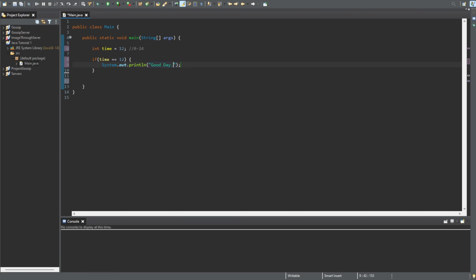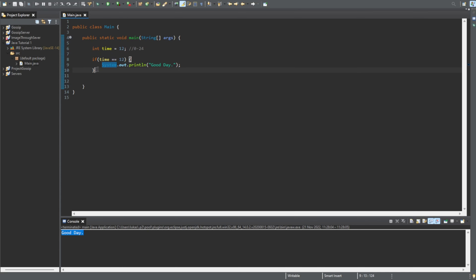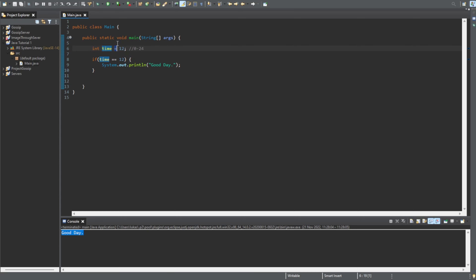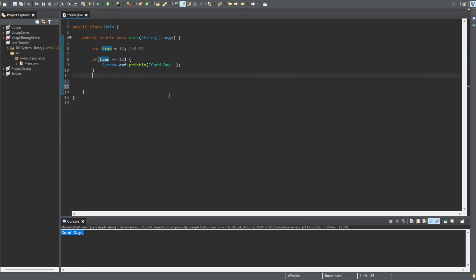Let's run it — you can see we get 'good day'. The way this works is we're checking if this condition is true, and if it is, we execute the code in here. Notice that when you have two equal signs (==) we're checking if time equals a value, but if it's one equal sign (=) we're setting time as that value. So time is 12 and we check if time equals 12 — it is — so we print 'good day'.